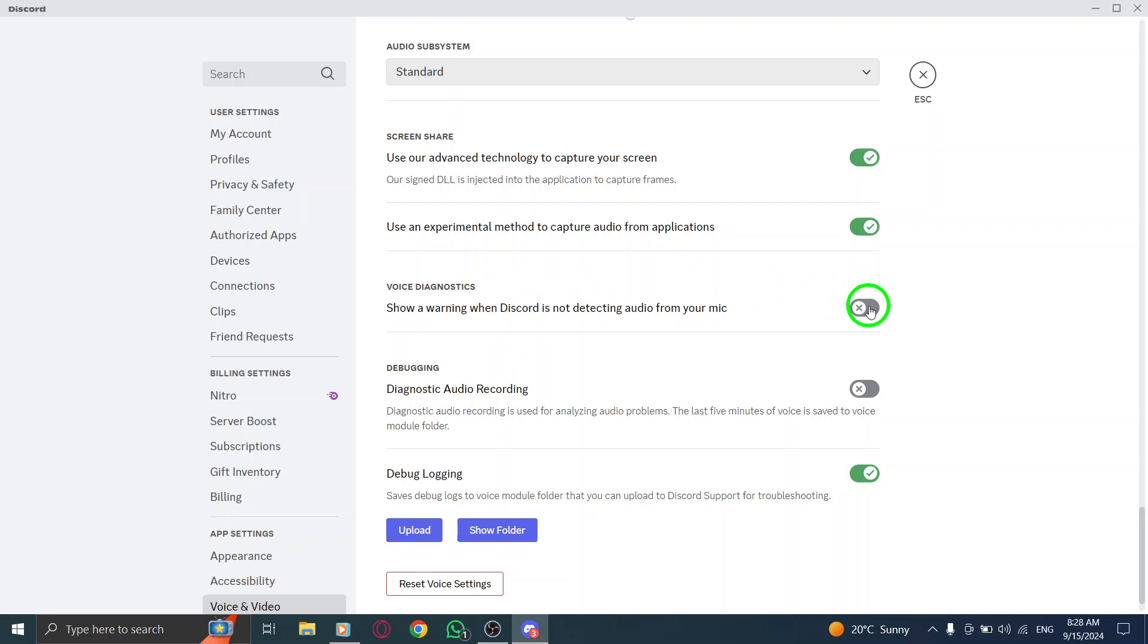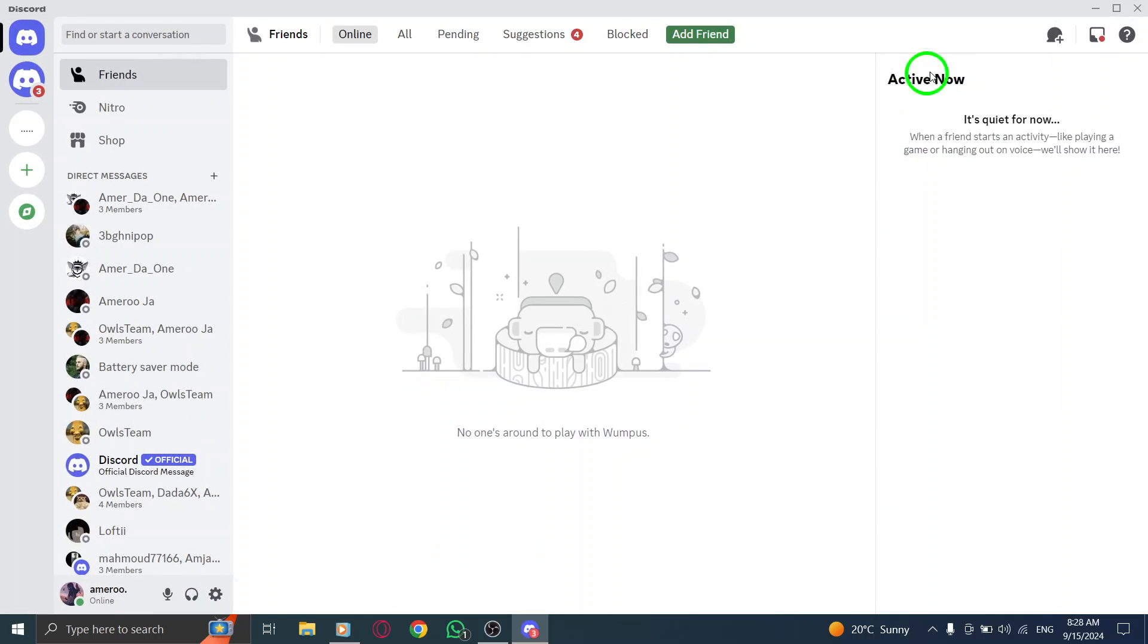If you ever want to re-enable this feature, just follow the same steps and toggle the option back on.